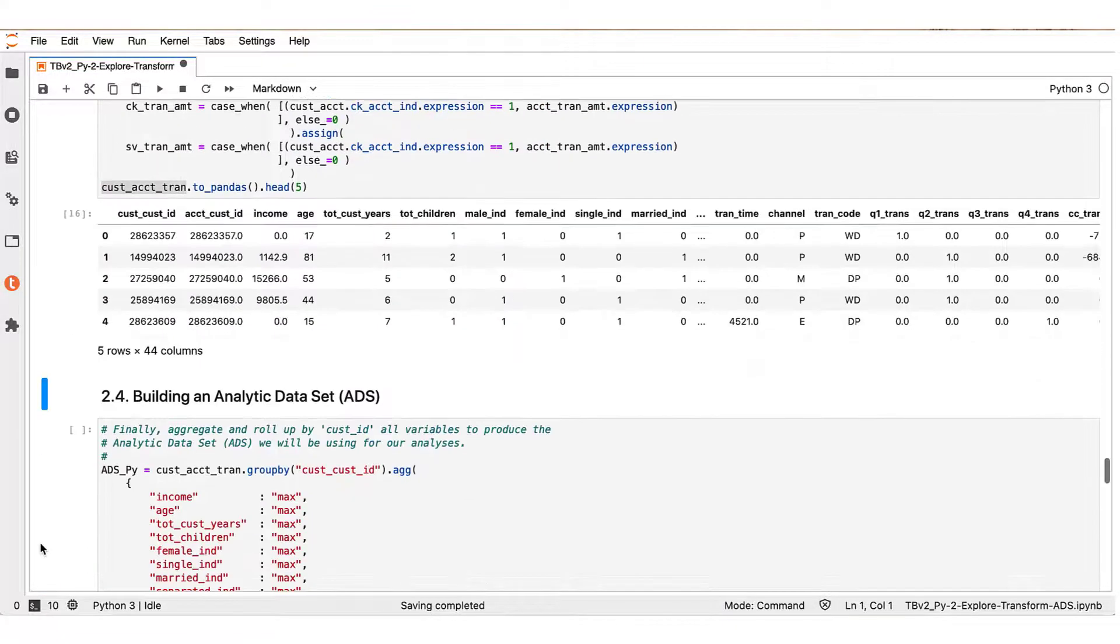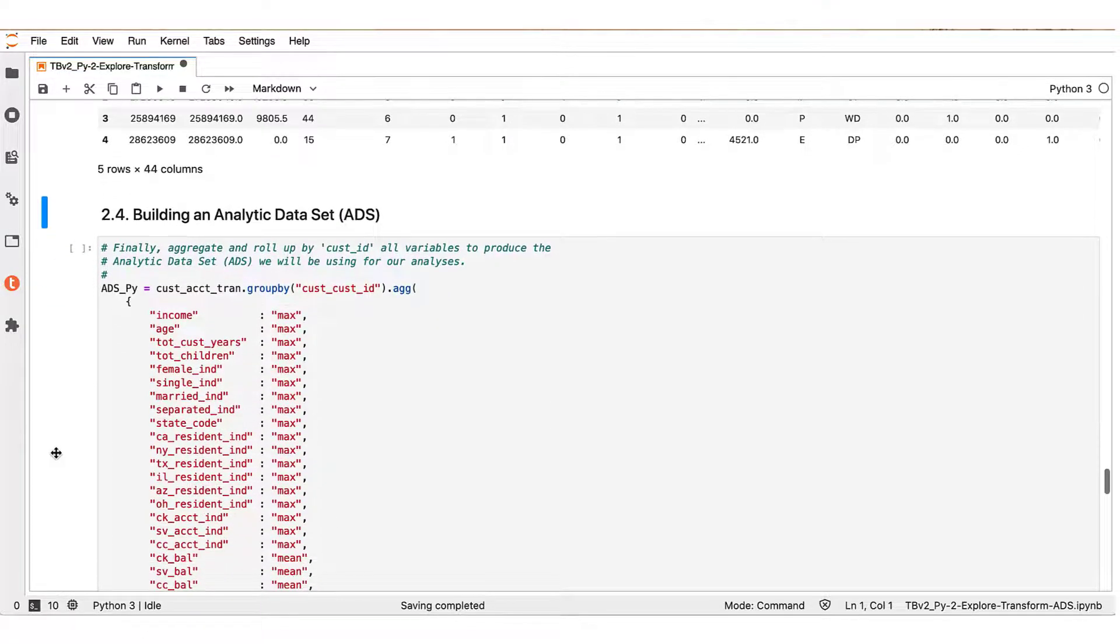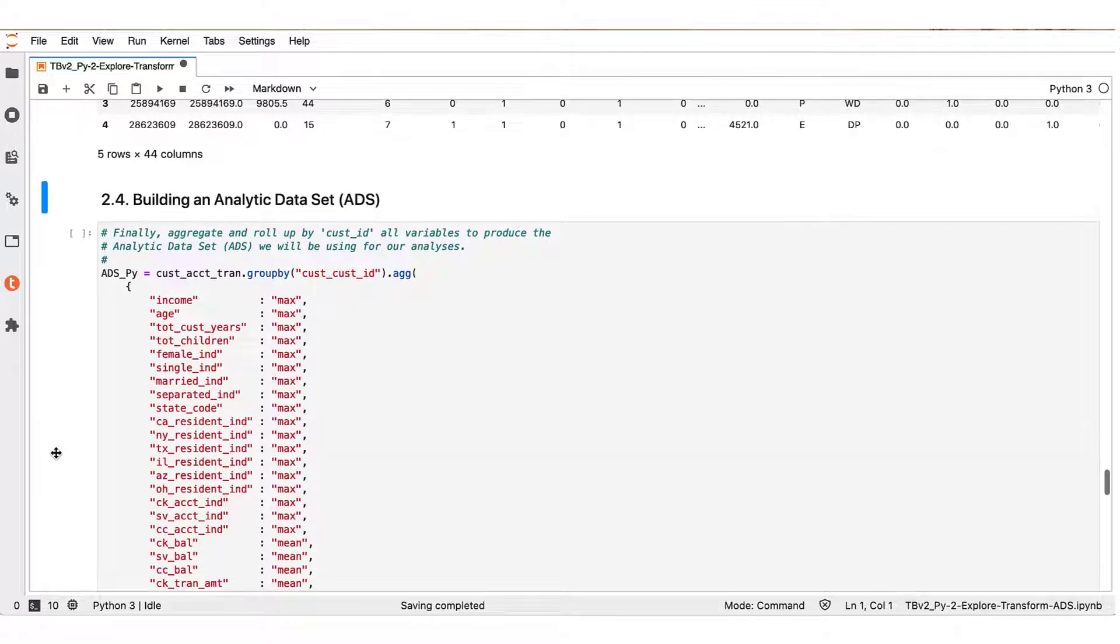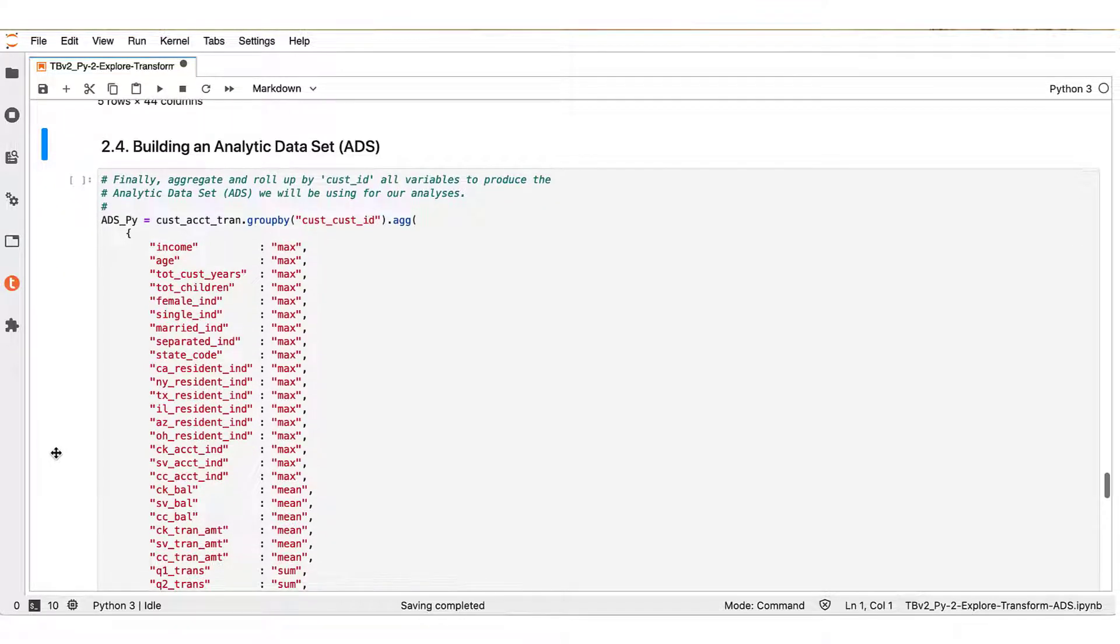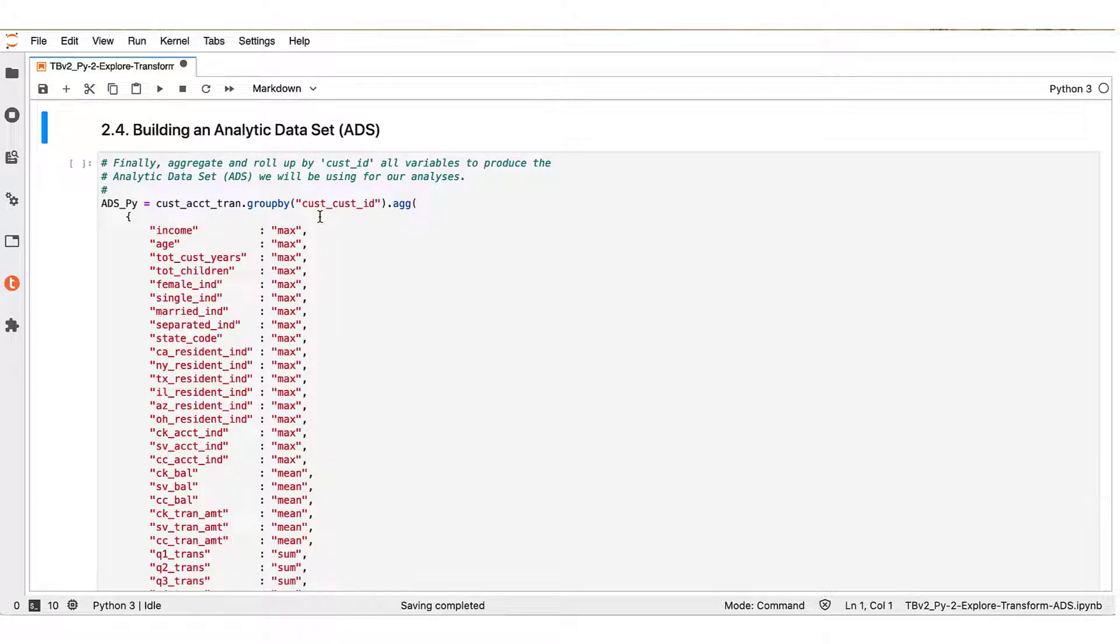Once done, we are ready for the next segment in our analysis. This segment now shows how to build an analytic data set from the transformations outcome. We see here that essentially what we want to do is to aggregate and roll up our variables by the cust_ID variable.